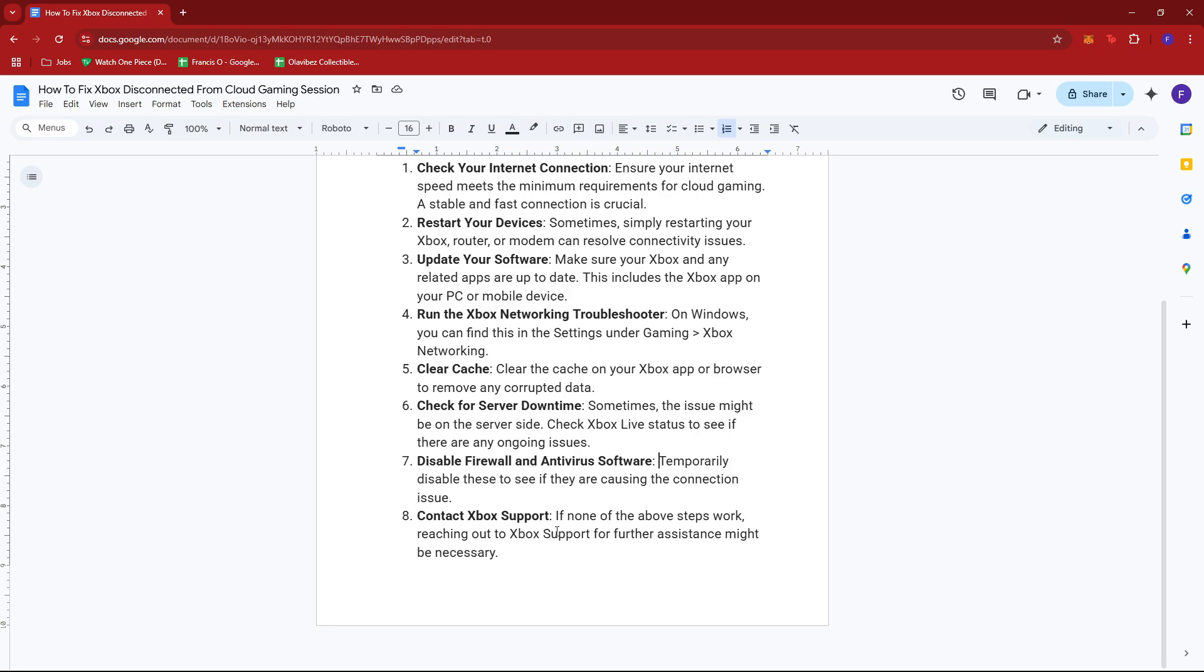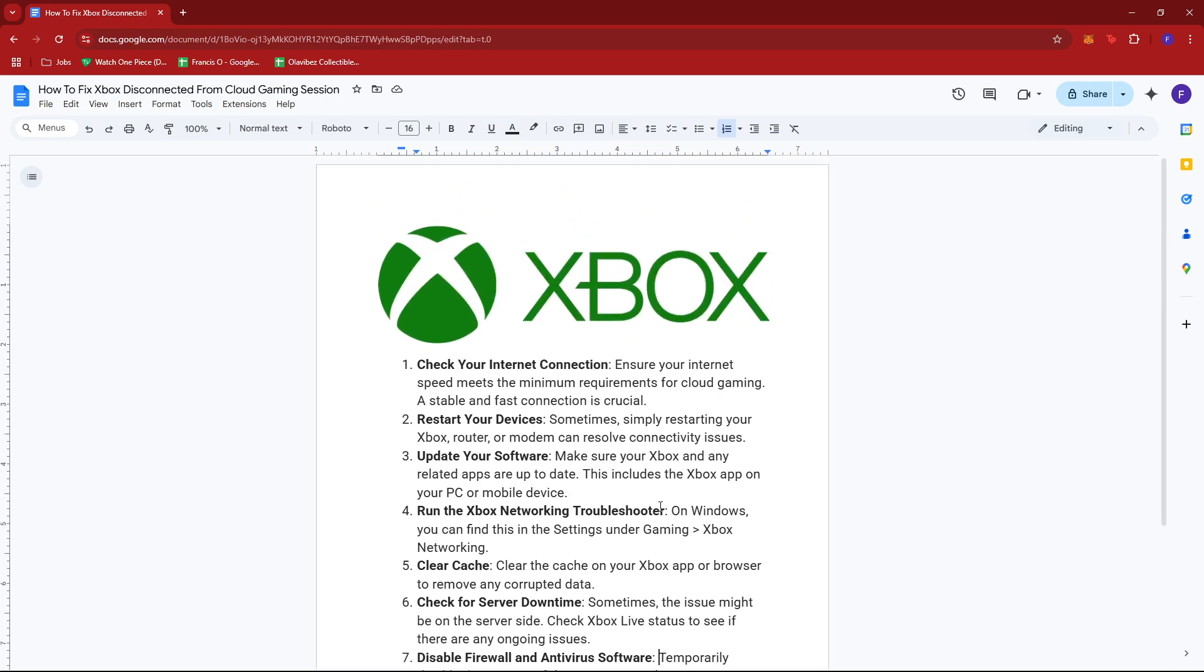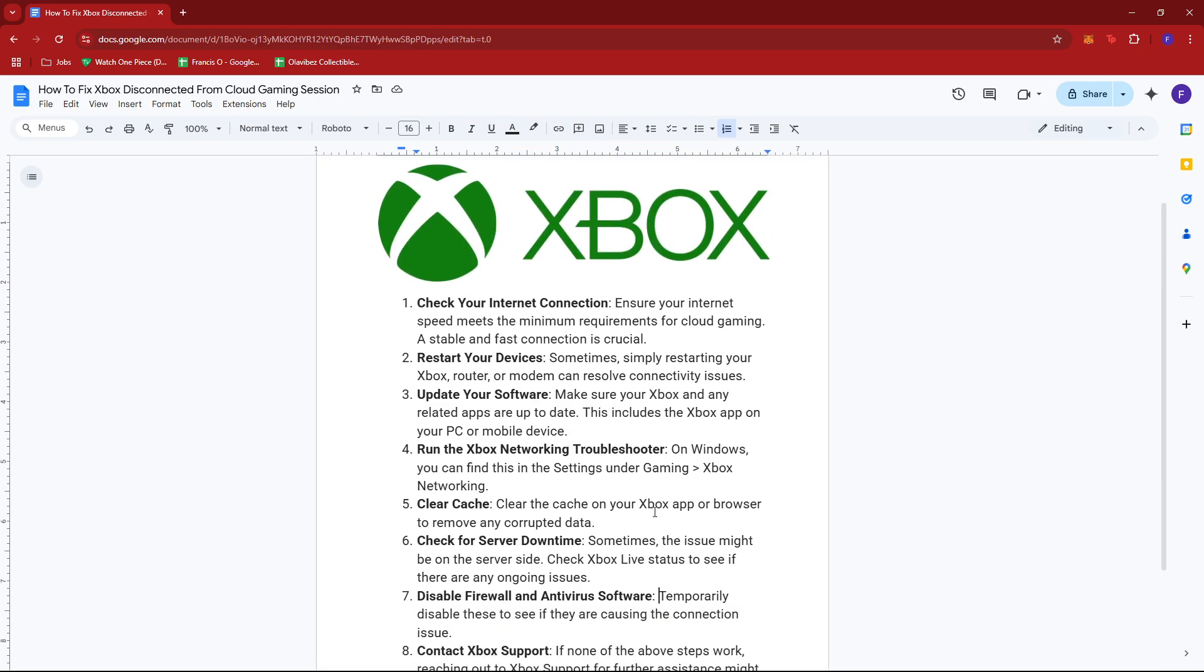If none of these steps work, you can contact Xbox Support for further assistance. Thanks for tuning in, and I'll see you next time.